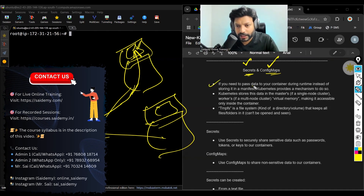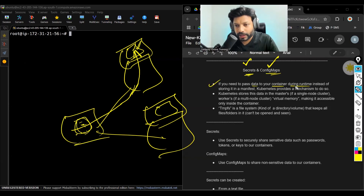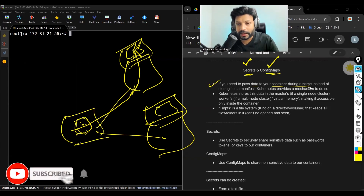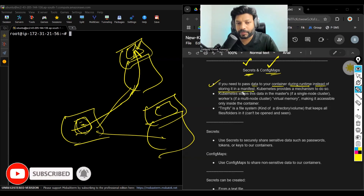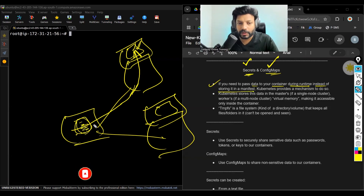If you need to pass data to your containers during runtime, while creating the container, instead of storing it in the manifest — I don't want to store the data in the manifest, I want to pass it while creating containers.